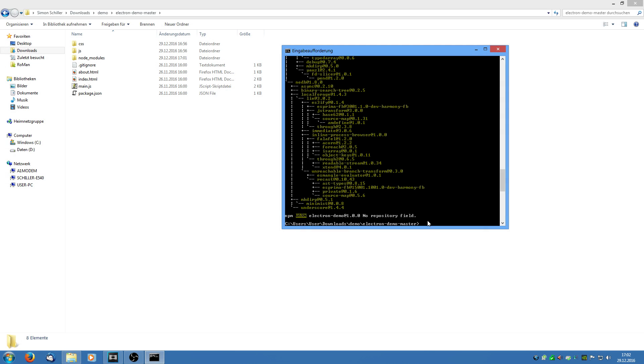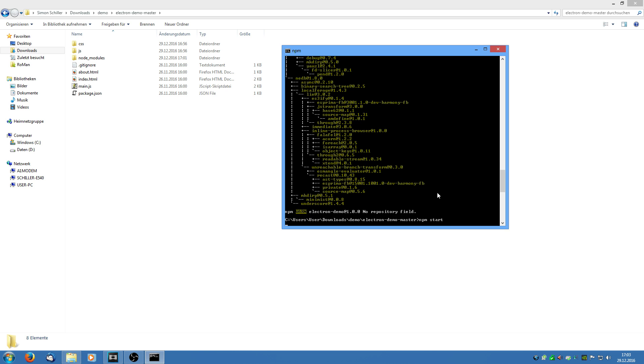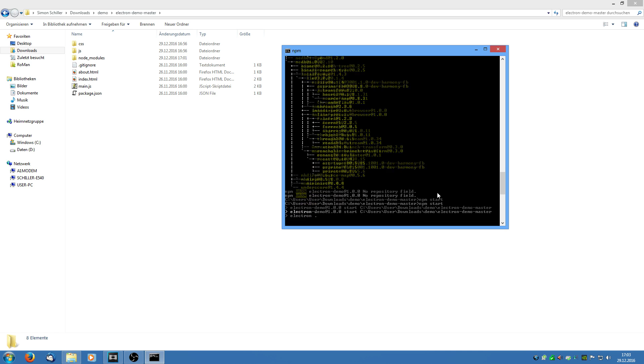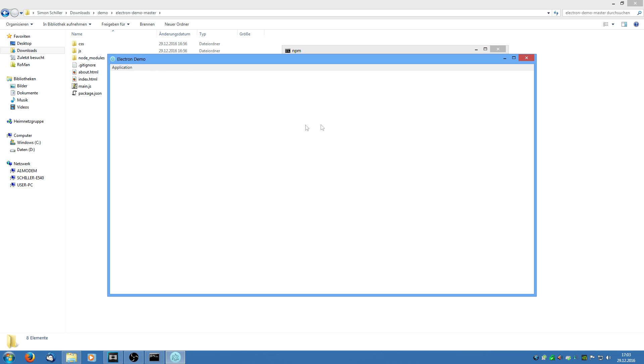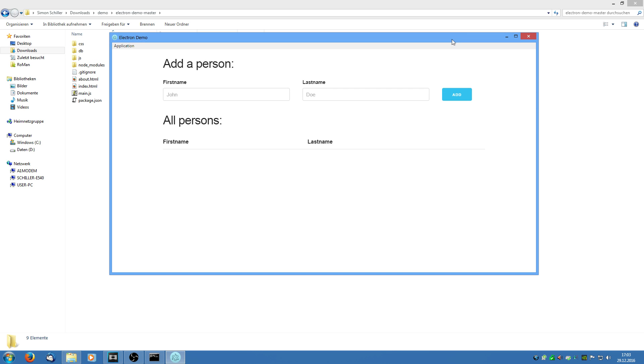Ok so we see the installation has finished and now we are going to try starting it again. As you see now it works and it opens our application.